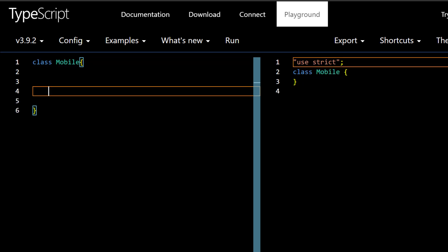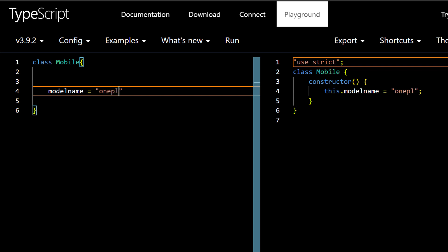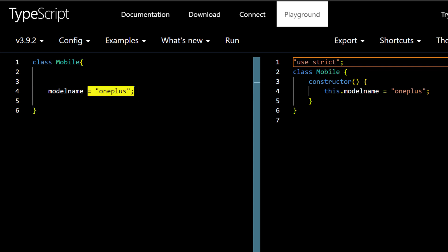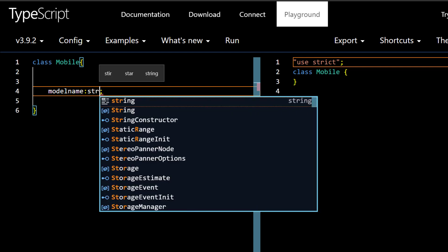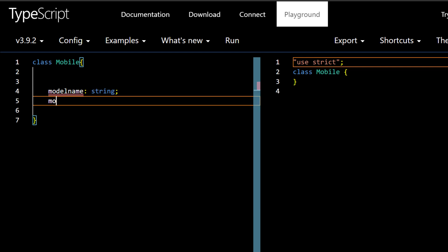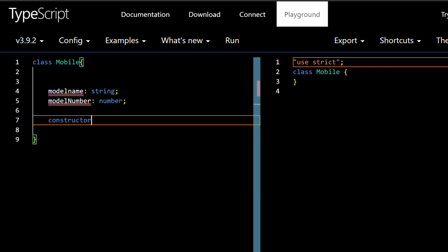Now let's assume we want two variables inside the class. In TypeScript we can declare them outside the constructor directly. Here I'm going to say `modelName` and since this is TypeScript we can denote the type explicitly — `modelName: string`. Then we'll also declare `modelNumber` and that's going to be of type `number`. Pretty straightforward.